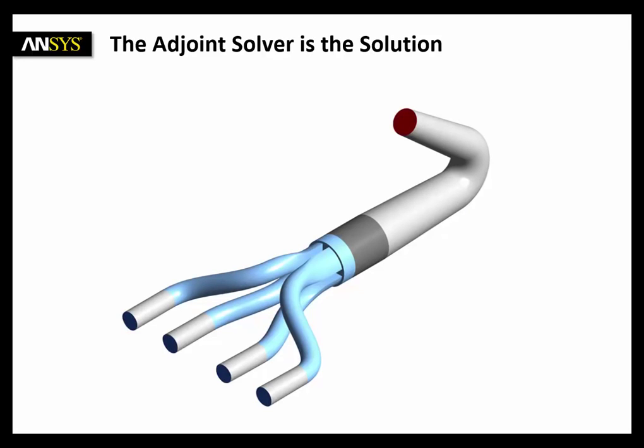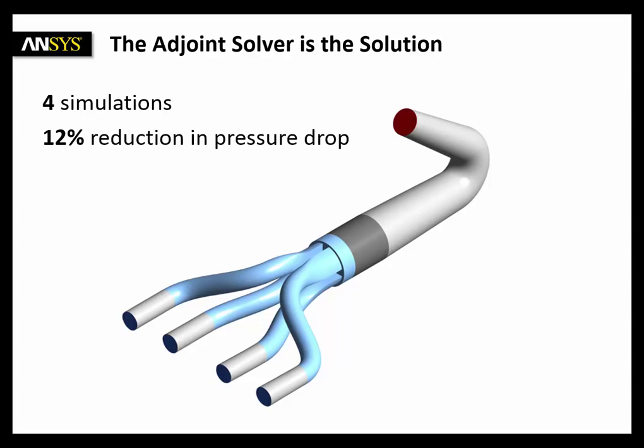Of course there is a smarter and faster solution. It's the adjoint solver. In only four simulations, we're able to reduce the pressure drop by 12%. And here is a new design.